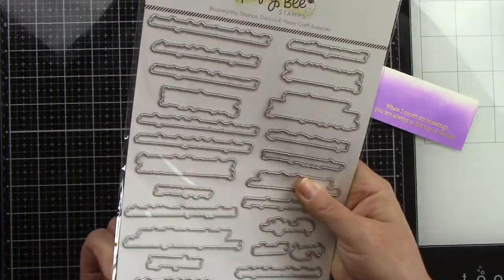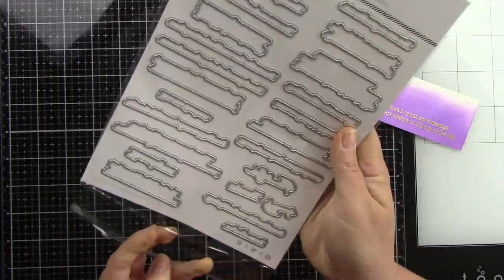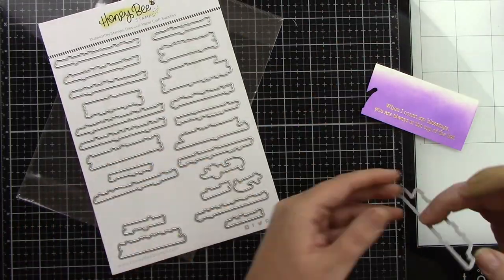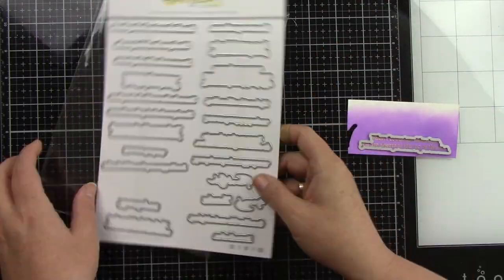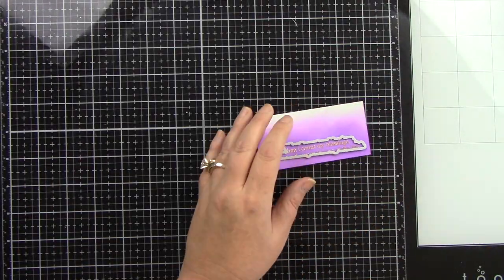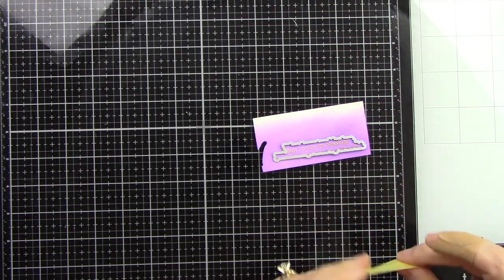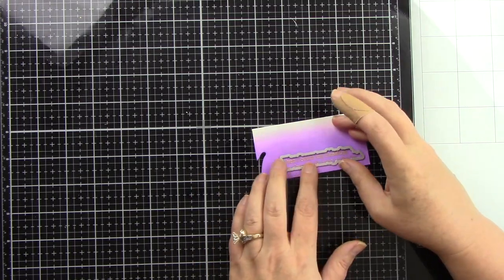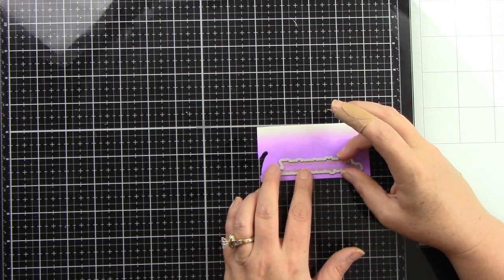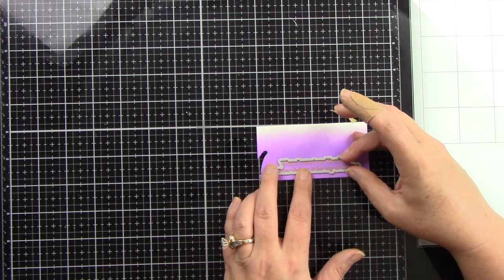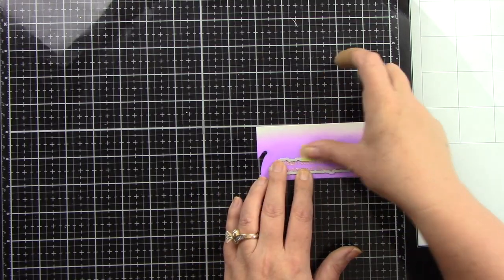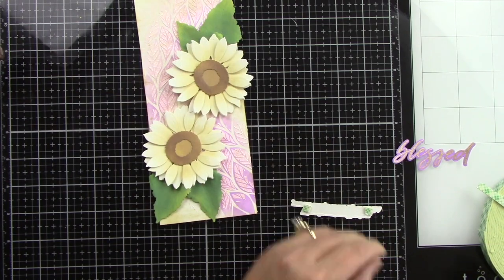And I just happen to luck out and pick the right one that matched the first time. Sometimes I go through those sentiments and I feel like I'm never going to find it but this time I was lucky.